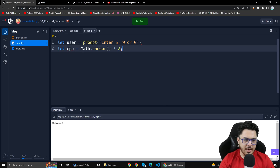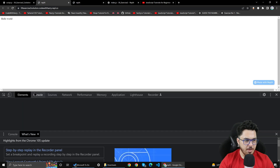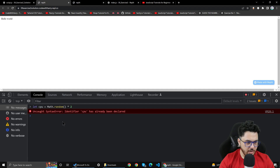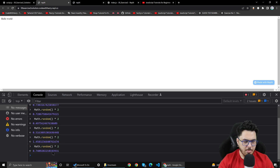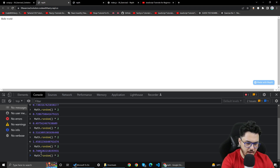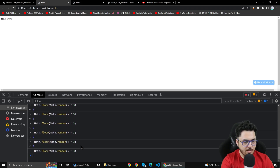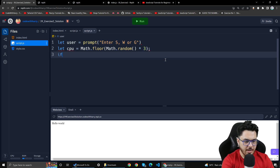The CPU value at the end will be 0, 1, or 2. I am going to generate 0, 1, and 2. I will do Math.random multiplied by 3, and then Math.floor. So 0 will be for snake, 1 will be for water, and 2 will be for gun. I will replace it with Math.floor of Math.random multiplied by 3.